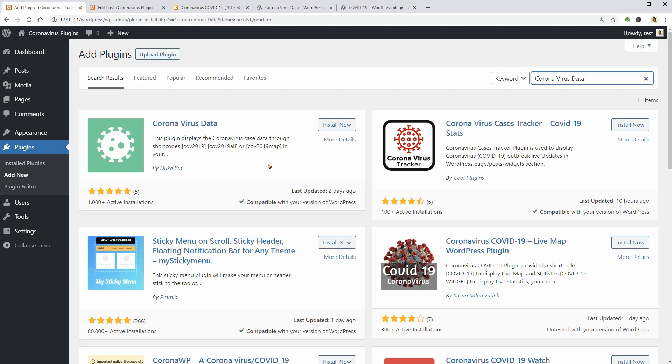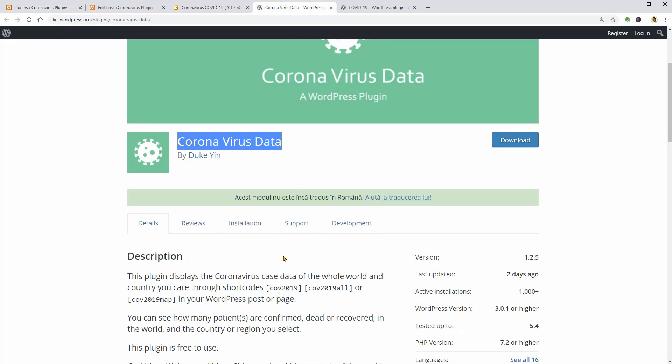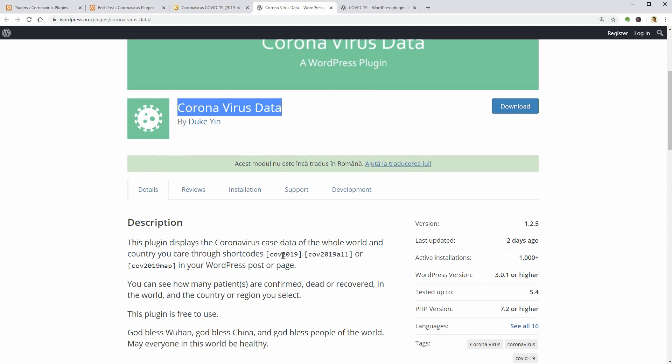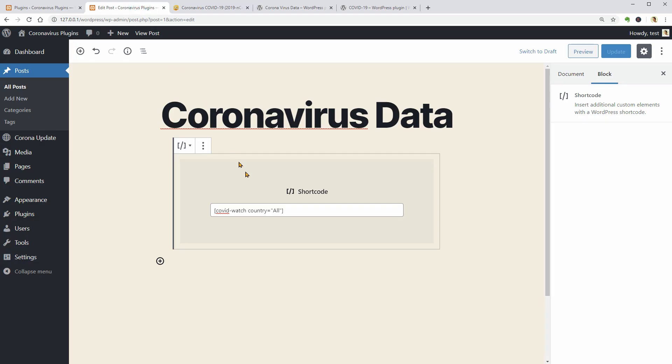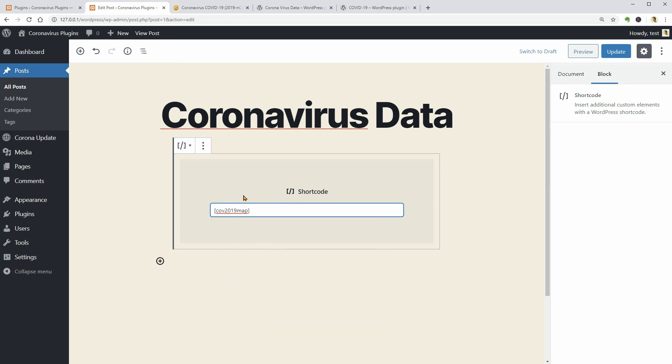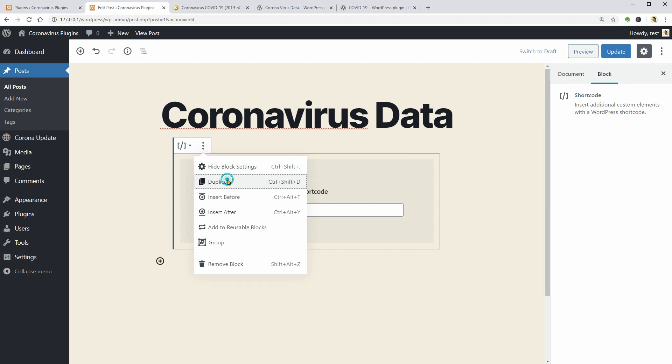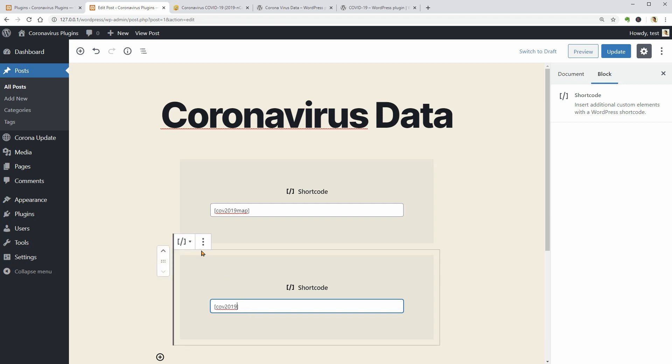This plugin displays the coronavirus case data of each country in a table or as a map. Once activated, we can simply go to the plugins page and copy these shortcodes. Let's copy the map shortcode first and then copy and paste the data table code into a new block. Alternatively, I can delete the map word and keep everything else untouched.